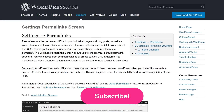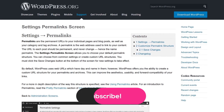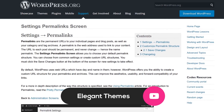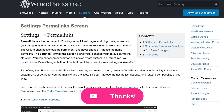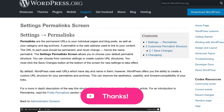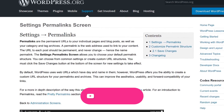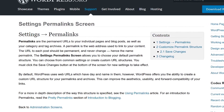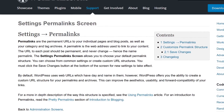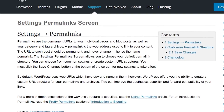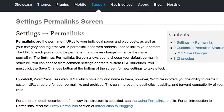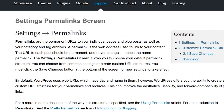The URLs of the content you publish on your WordPress website are known as permalinks, aka a permanent link to a single page. They're also what search engines and other websites use to link to your website. They're pretty important.